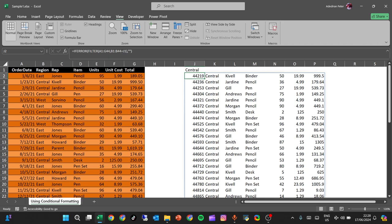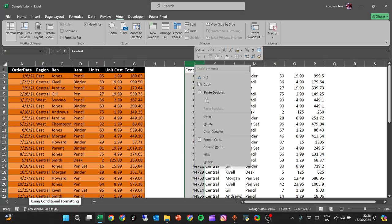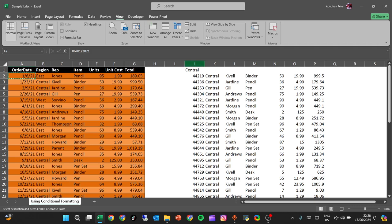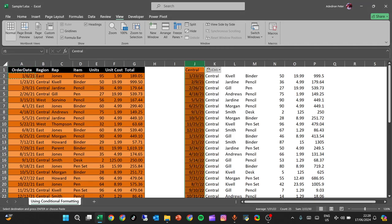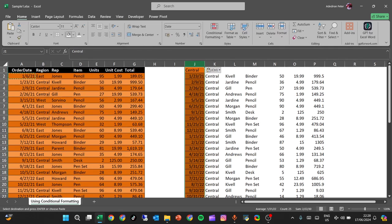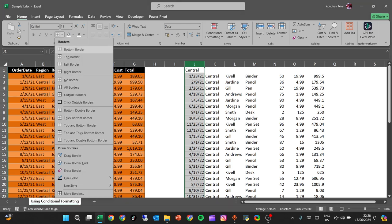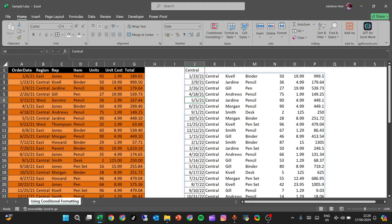Now let's format our dates. Copy this, select it, and paste format. Then we can change this to white and remove all the borders — no borders.